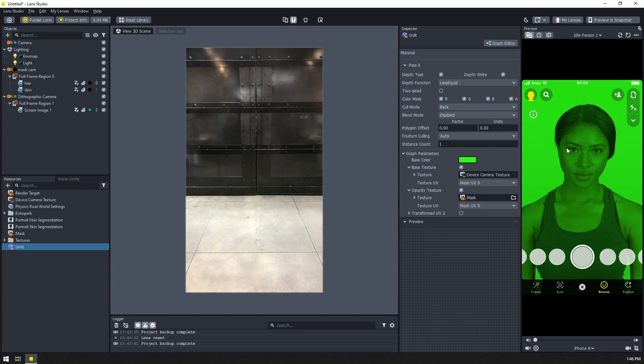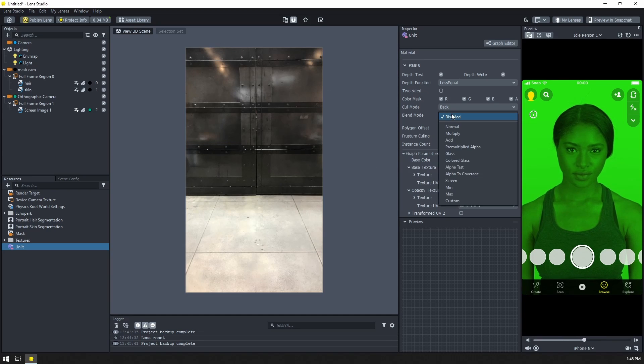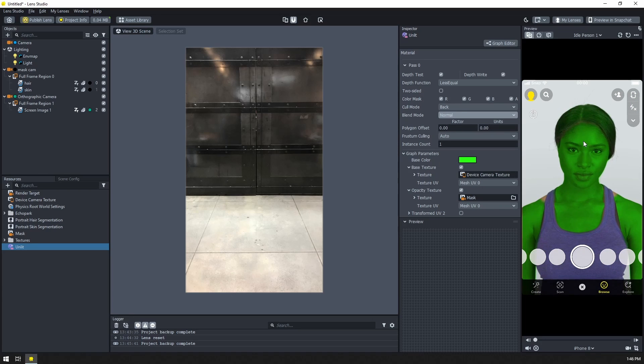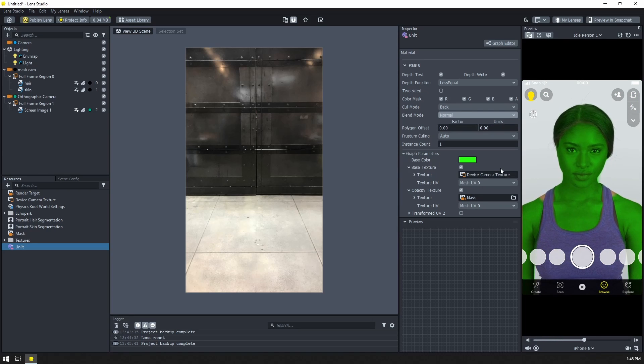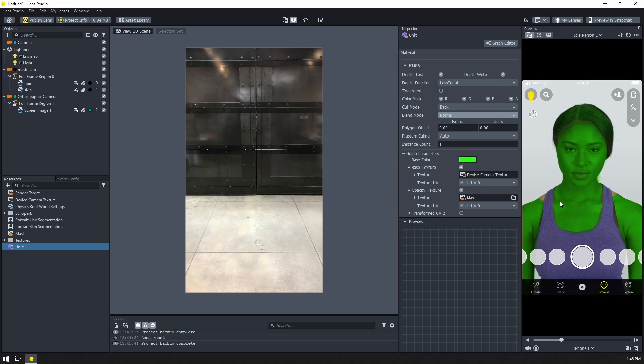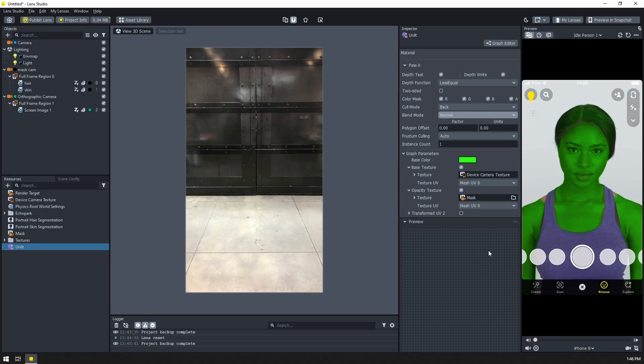So I'll select that mask. Oops, we don't see anything. That's because we need to change the blend modes to normal. And there we go. Now we have our unlit material being visible only where it is the user's skin or hair.